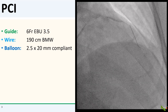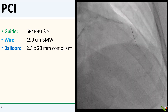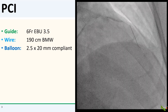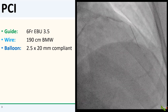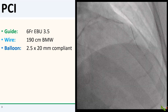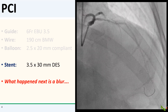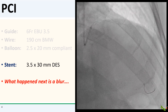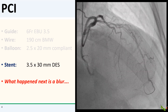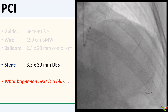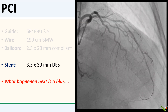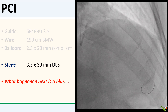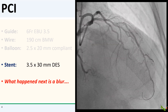Our guide was a 6 French EBU 3.5. I wired the LAD with a BMW wire and dilated the lesion with a 2.5x20 compliant balloon. This is what we had after predilation. I next passed a 3.5x30 DES, intending to deploy it in the proximal LAD.